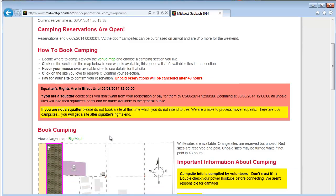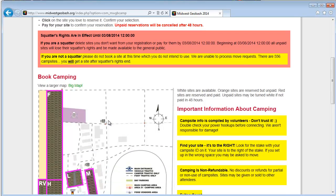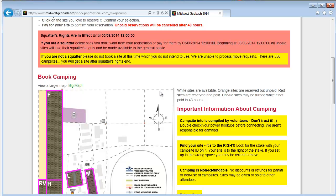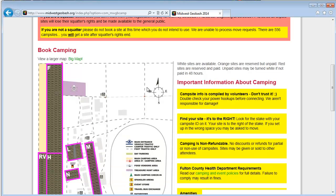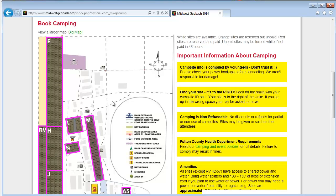We do ask that if you are not a squatter or you're trying to book an open site, that you don't book one just to get one. We have 556 campsites in 2014. Maybe we might have more in later years. The idea though is there's plenty of camping. Squatters rights runs for a short period of time after which all unreserved or unpaid reserved sites go back to the public.